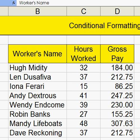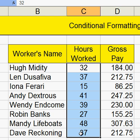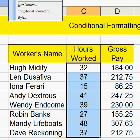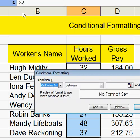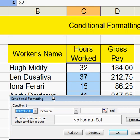What I'm looking at here is conditional formatting. The way to do this is to first highlight what you want to look at. I'm going to look at these. I go up to Format, click on Conditional Formatting, and this comes up.